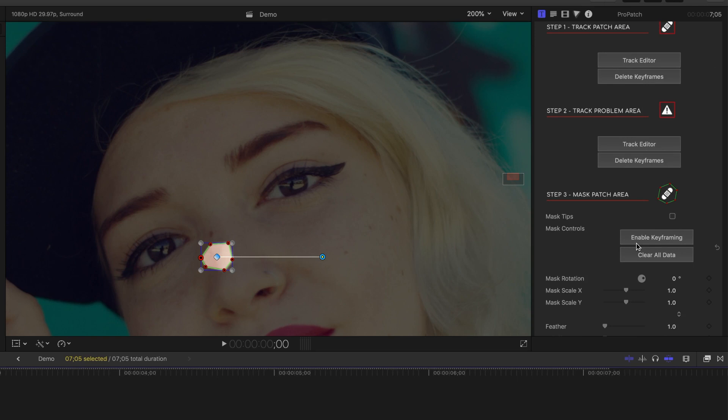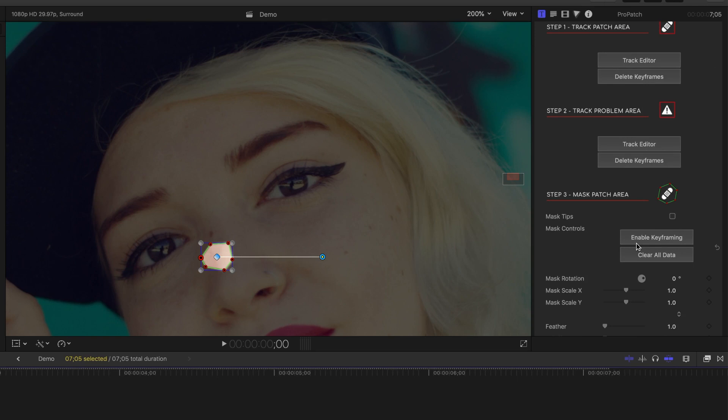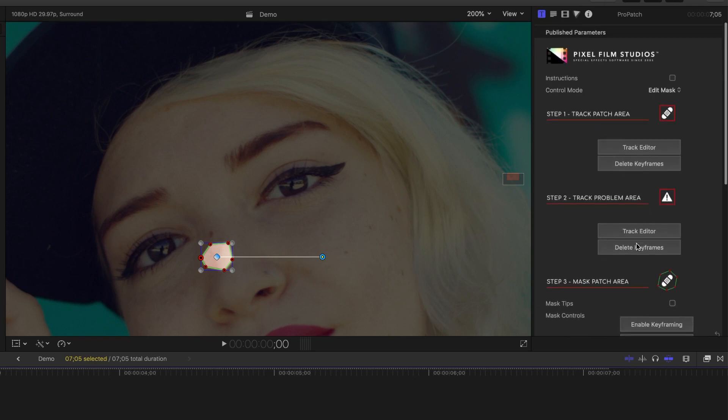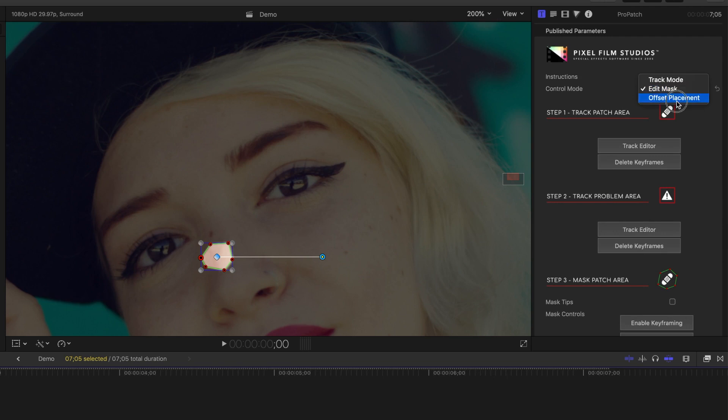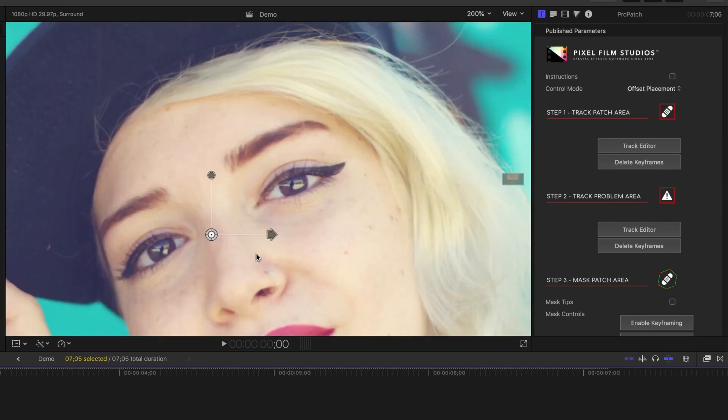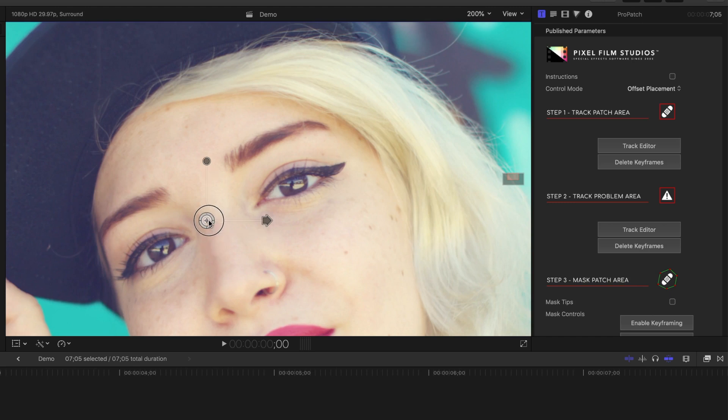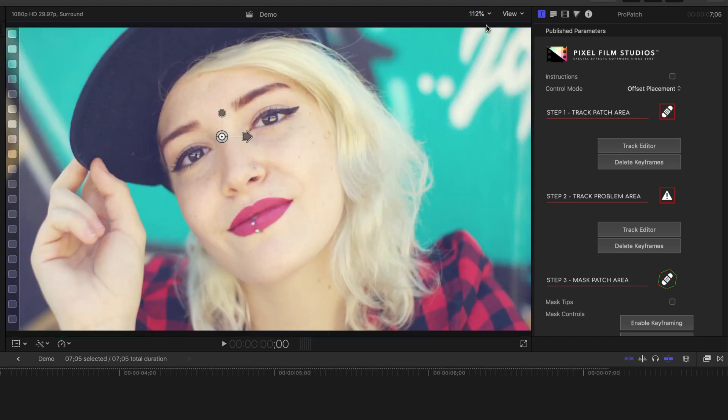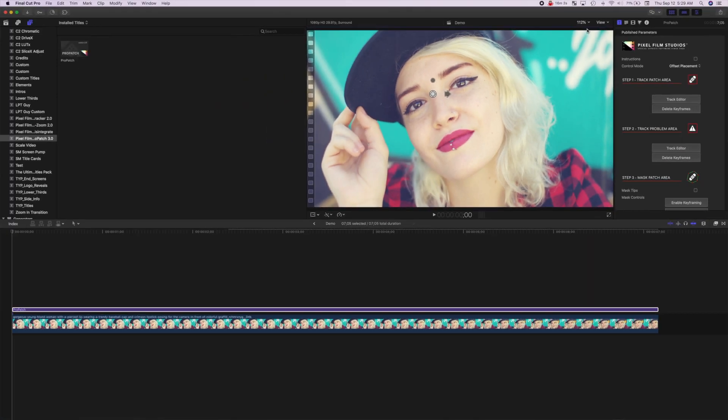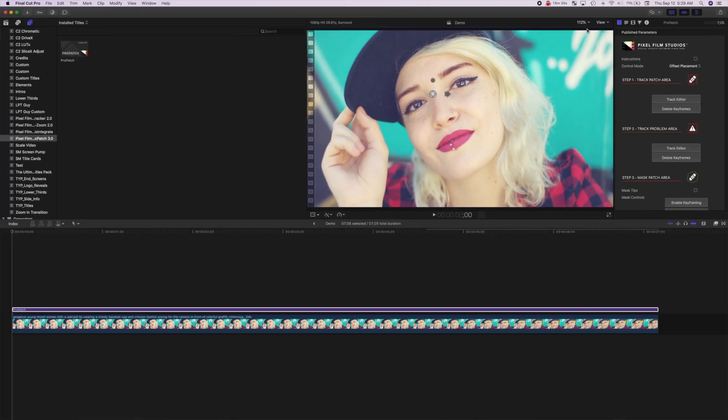Scroll back up to the top of the inspector window, and from the dropdown menu, select Offset Placement. Reposition your patch area in the viewer, to cover the problem area you are trying to remove. Let your clip render out, and you're done.